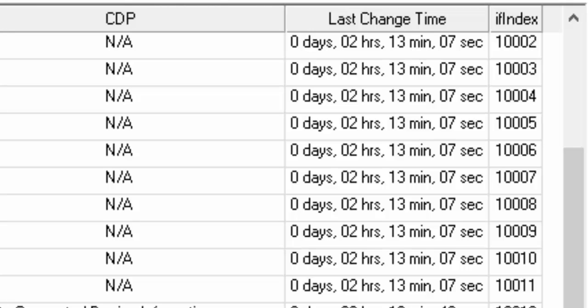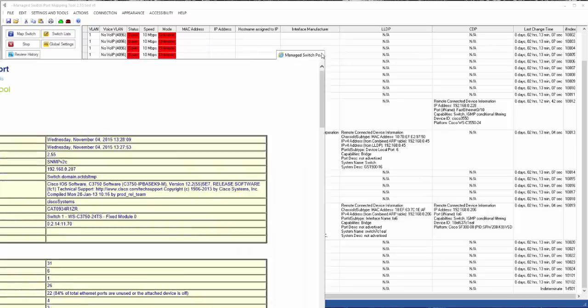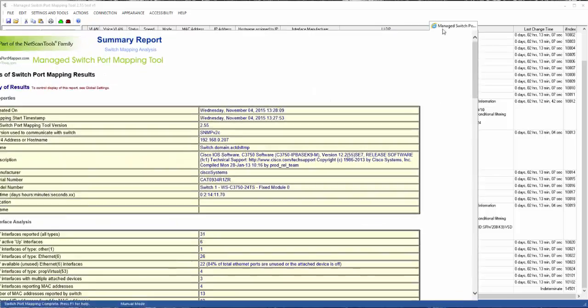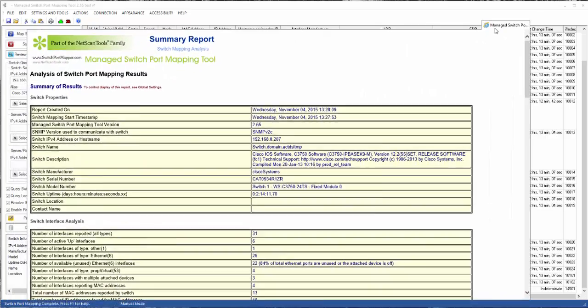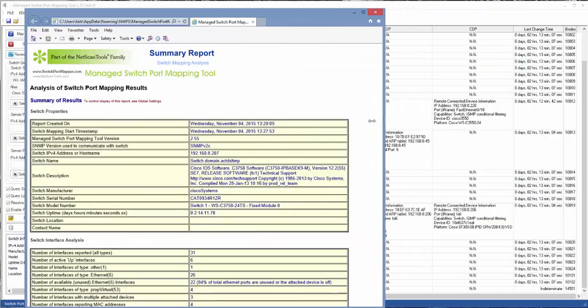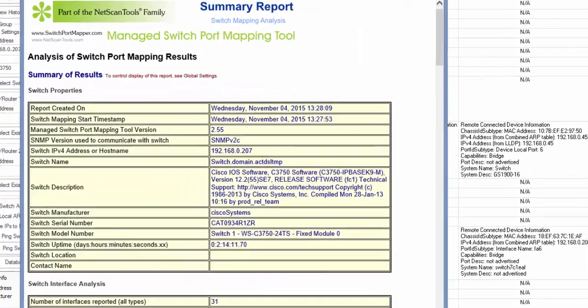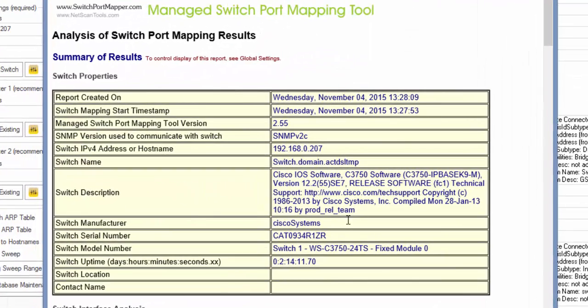Over here, you'll see the last time change of the port. Right here is a report about the switch. I'm going to squish it up a bit so we can see it easier. Now, right here is information about the switch itself.